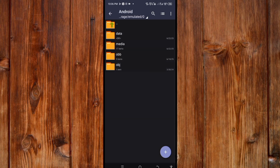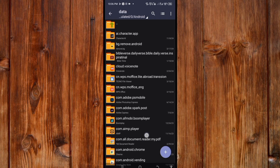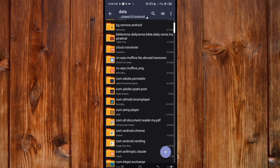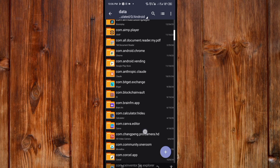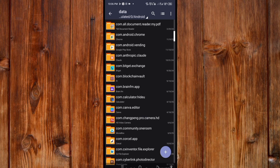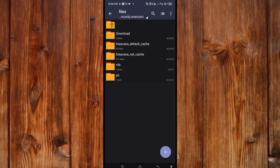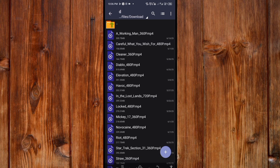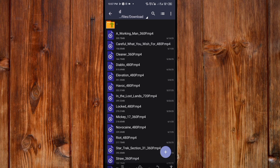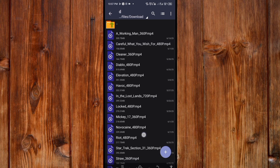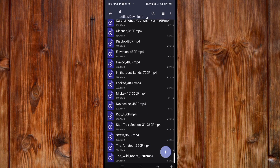Now click on Android, then click on Data. Slide until you find com.community.one. Click on it, then click on Files, then click on Download. You can see the movies you have downloaded here.